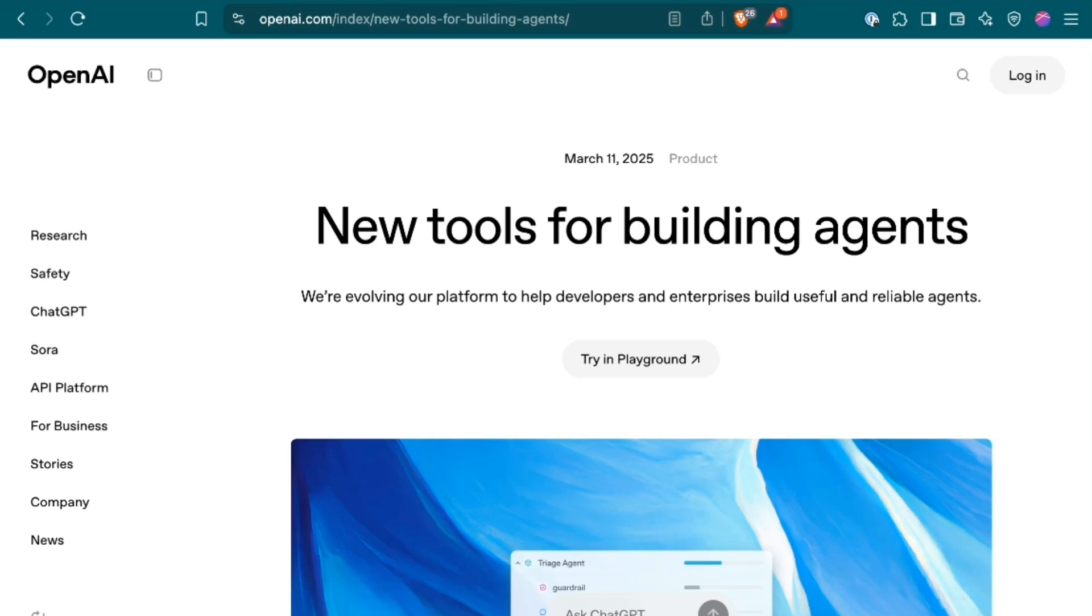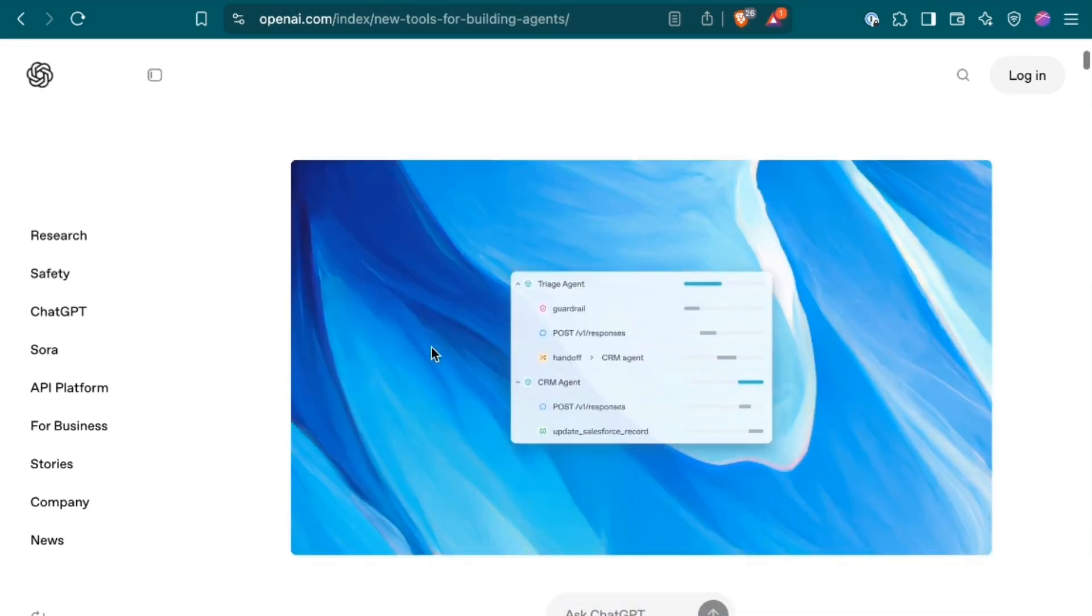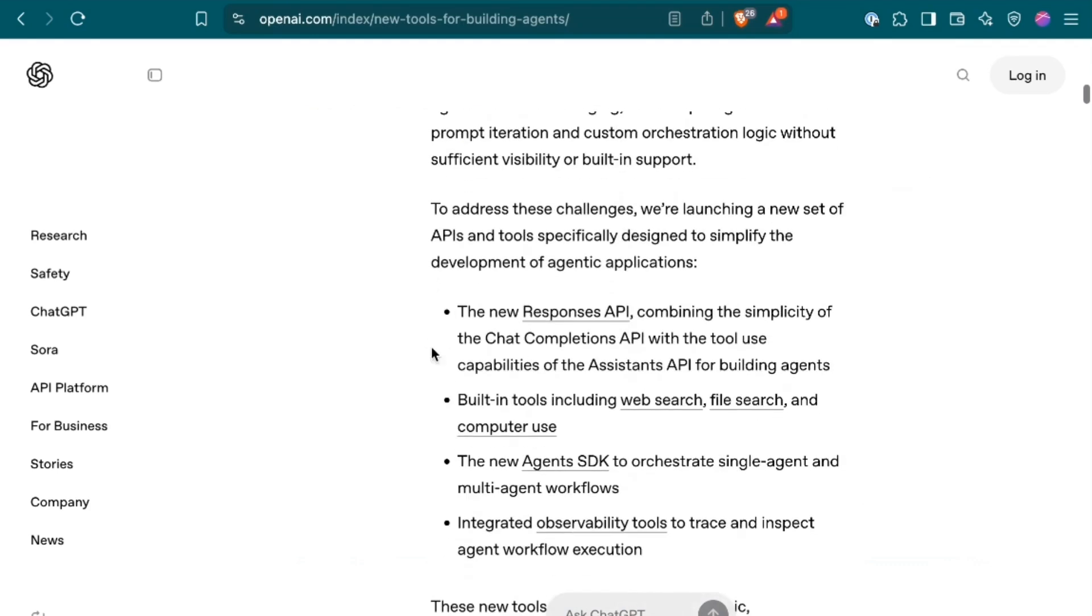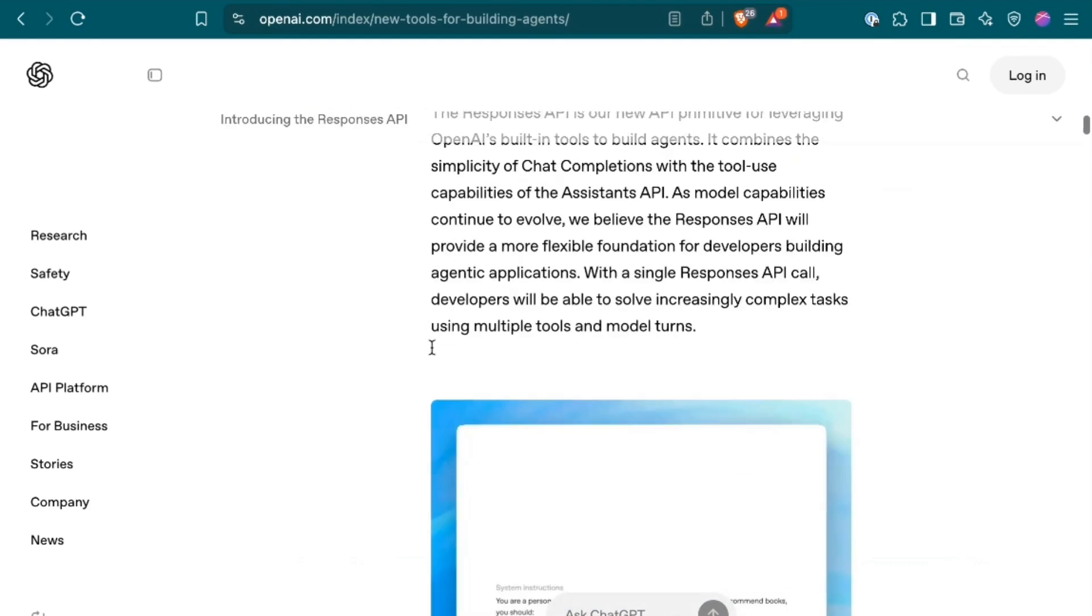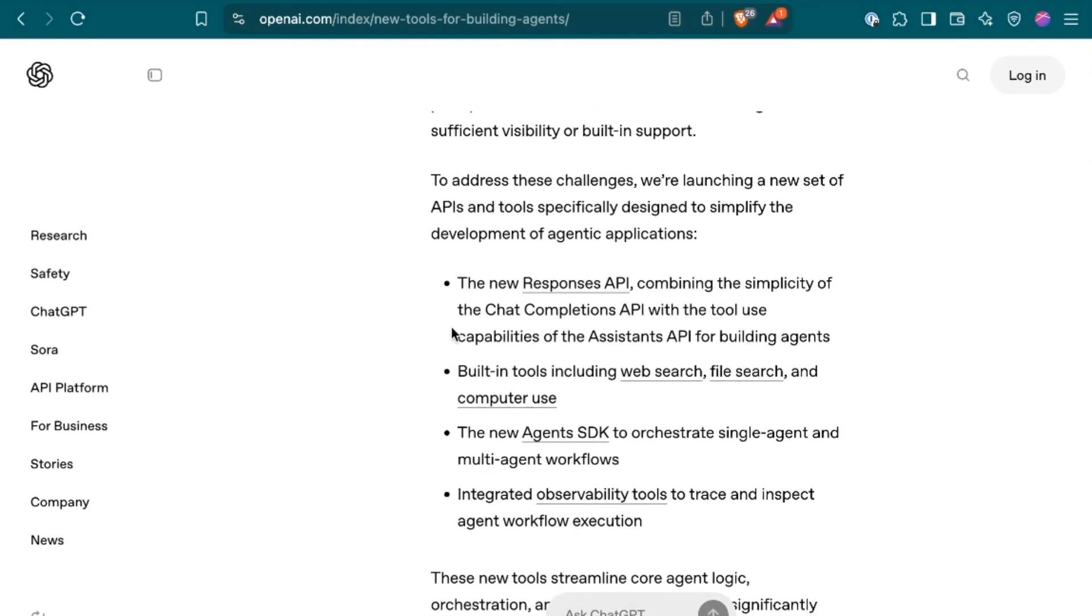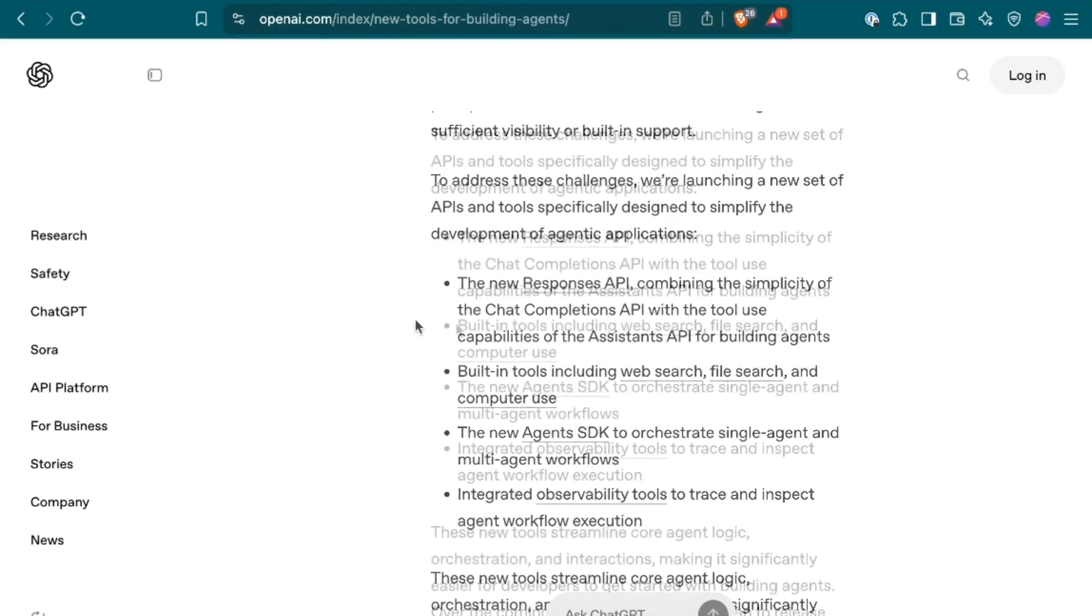OpenAI has released a new suite of agentic tools, which absolutely are going to accelerate the agent platform wars. They released this with a huge new breakdown of everything that was included. The toolset includes their new Responses API, which they say combines the simplicity of the Chat Completions API with the tool use capabilities of the Assistance API for building agents.